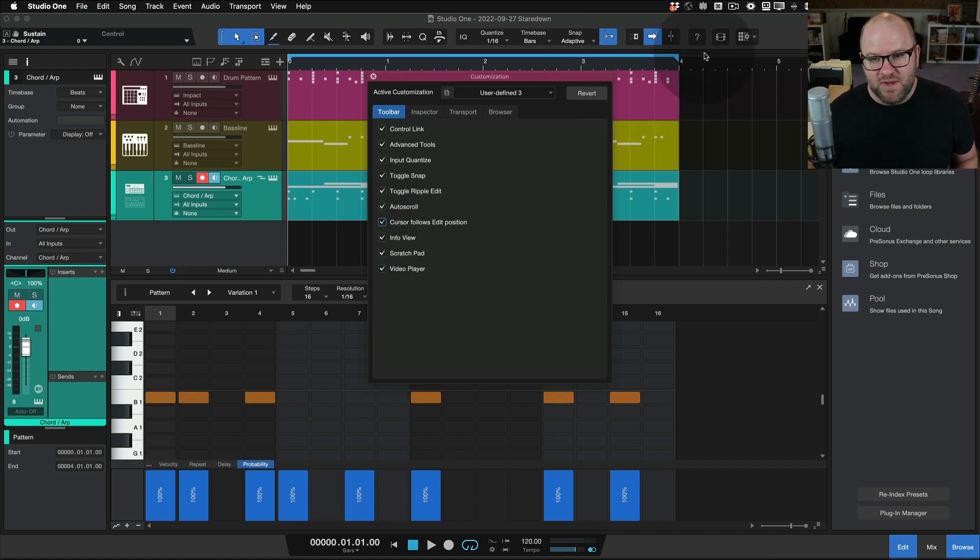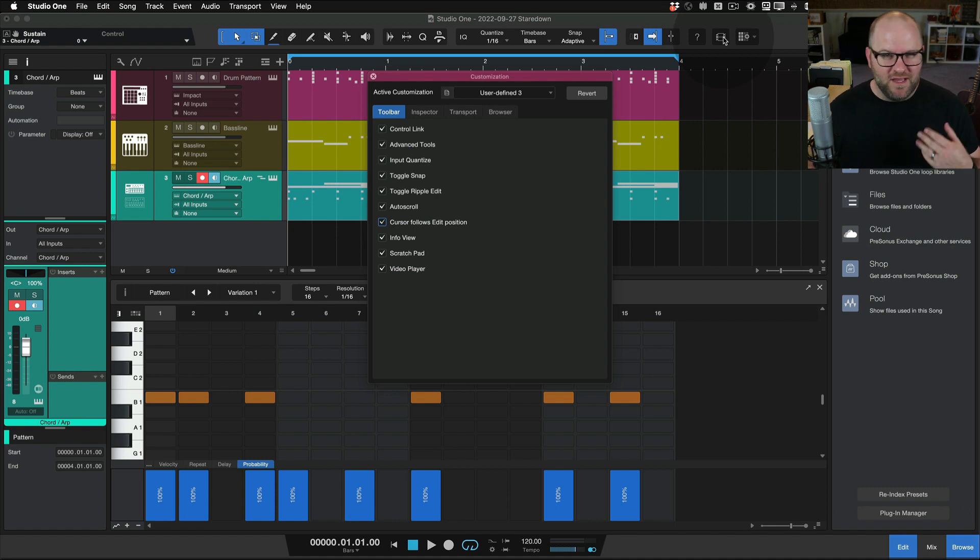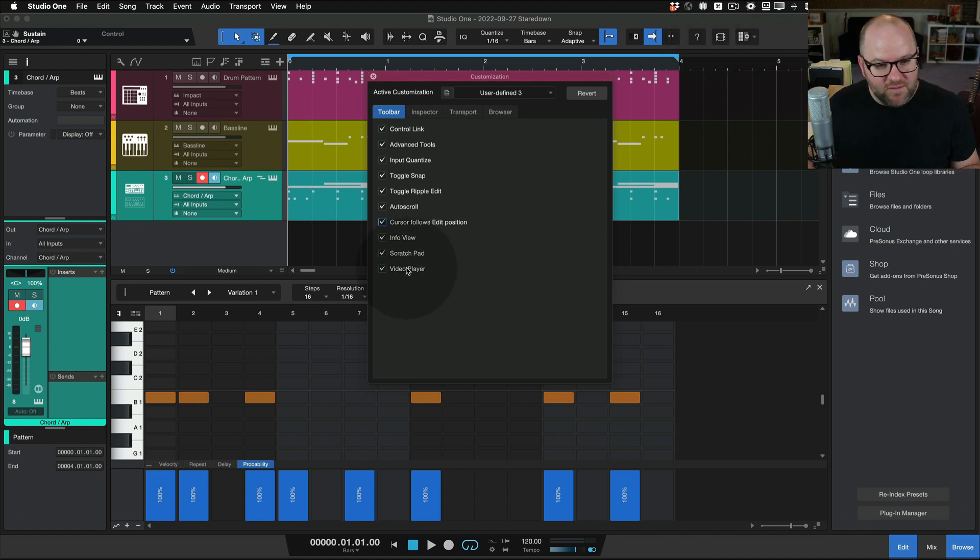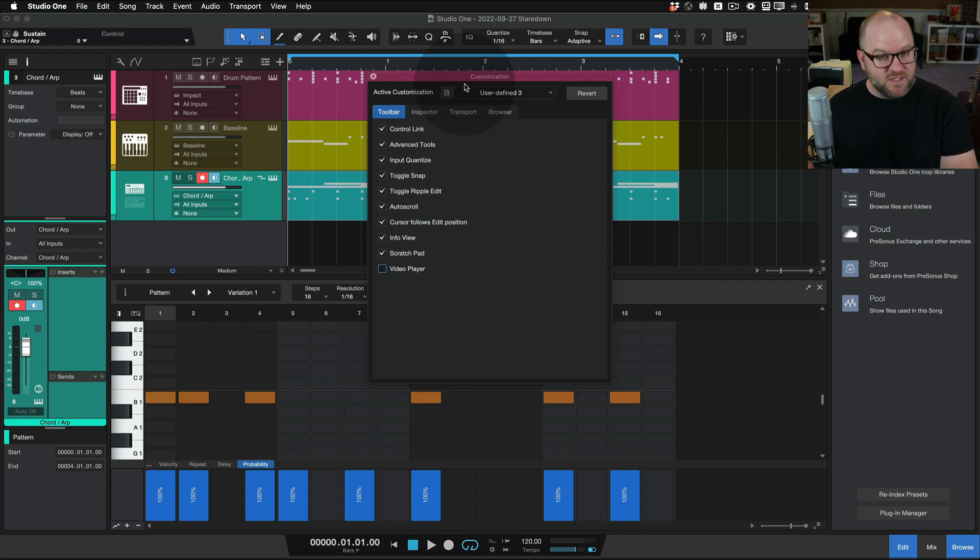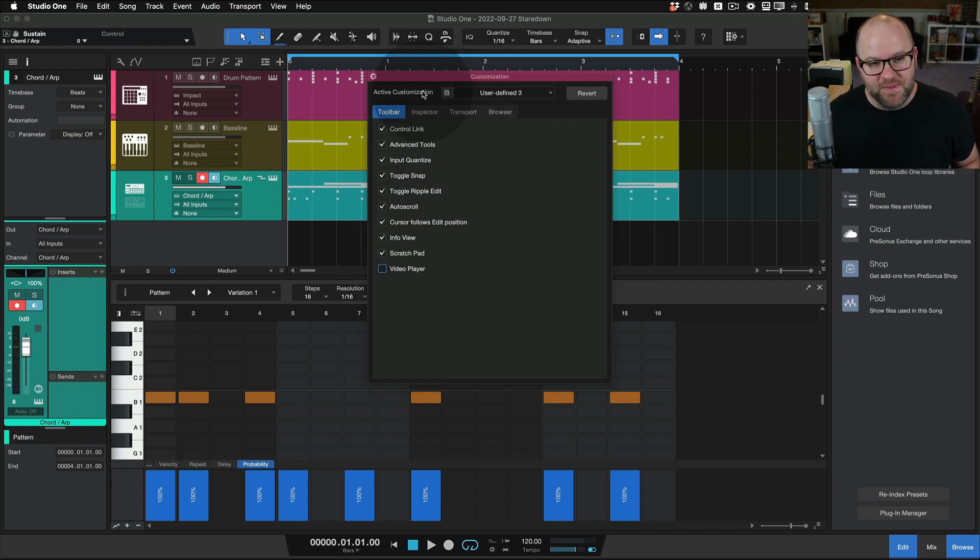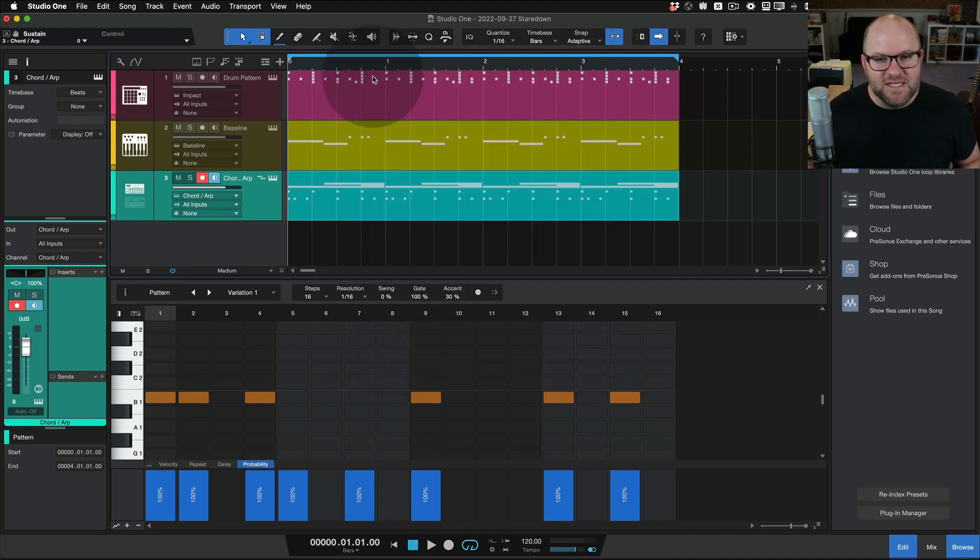So having the video player button right here at all times isn't super helpful. So I could set up my own user defined customization and have that pull up every time I want to work on something. All right, that is it for smart templates.